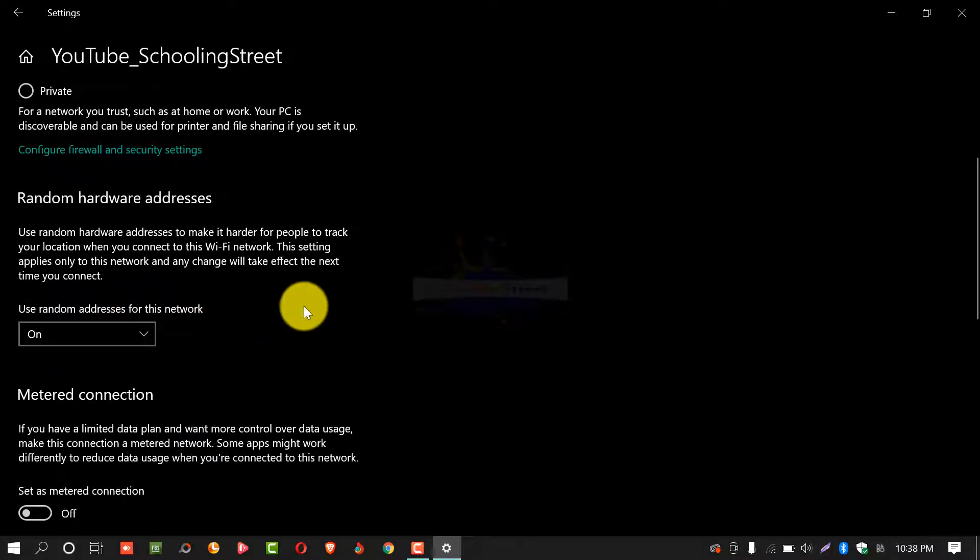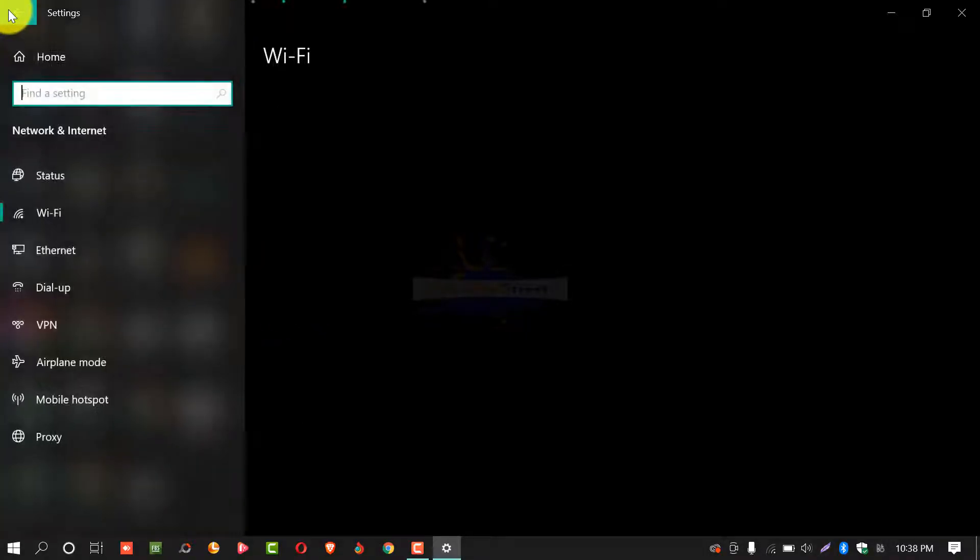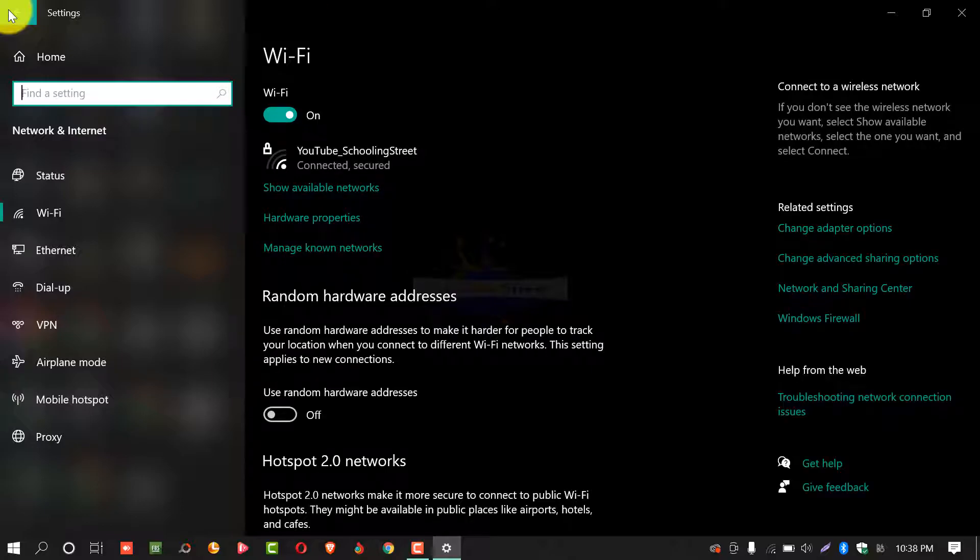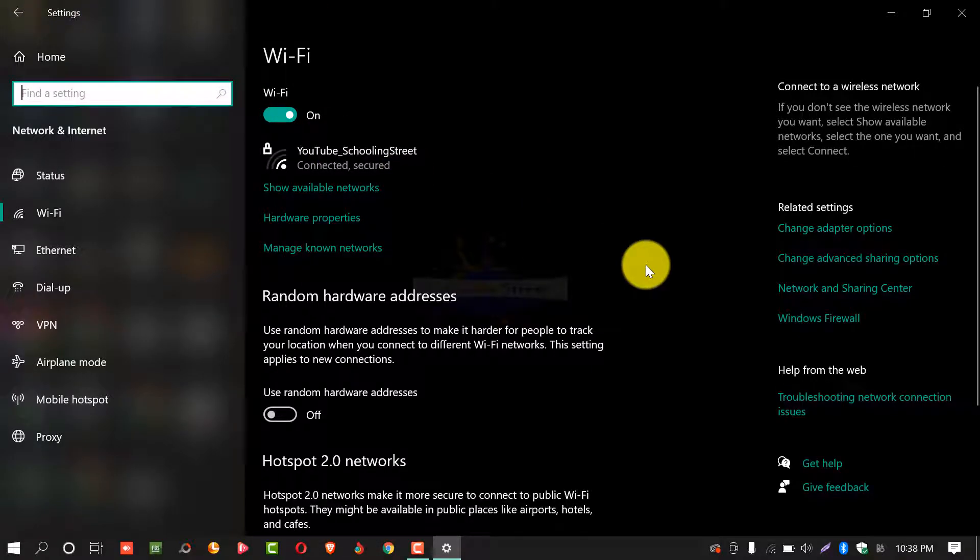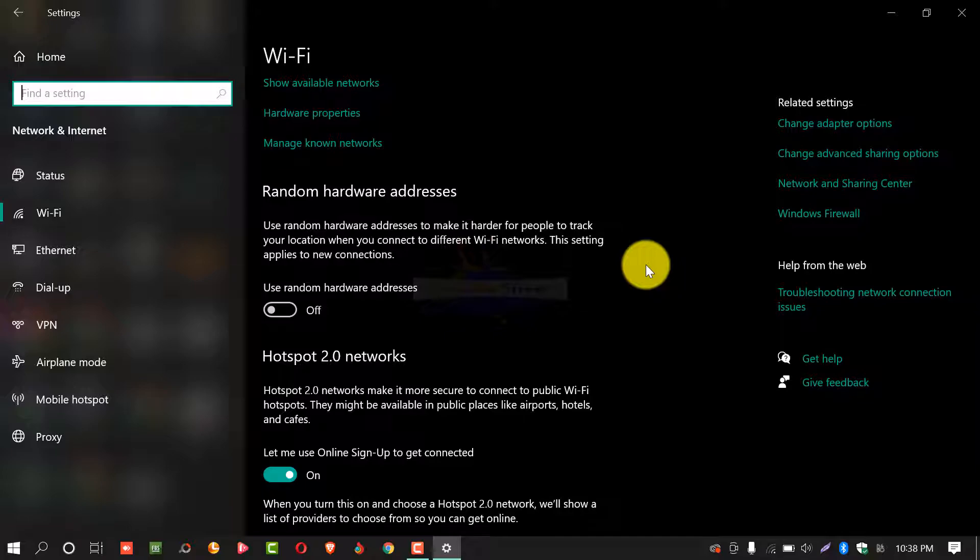In this way you can turn on random hardware addresses. If you found any error please comment below I will answer as soon as possible.